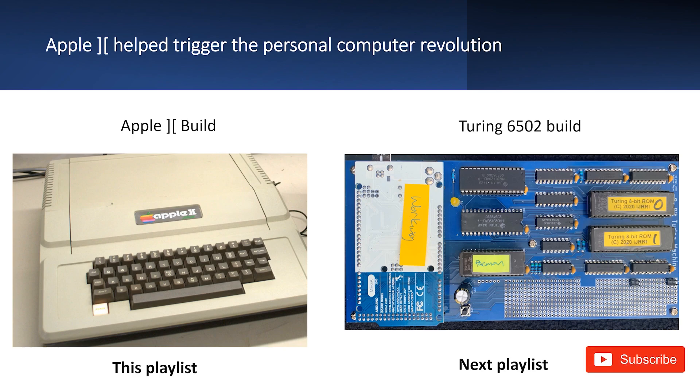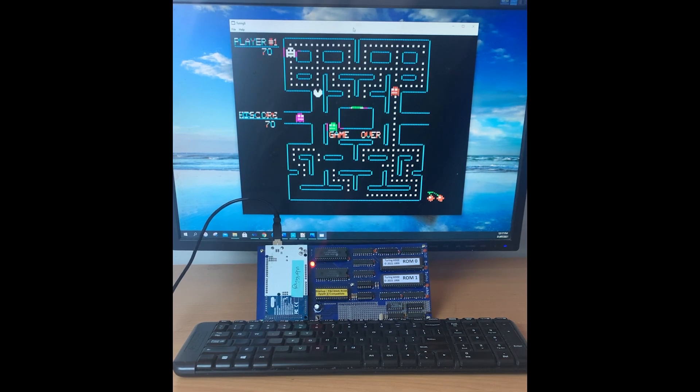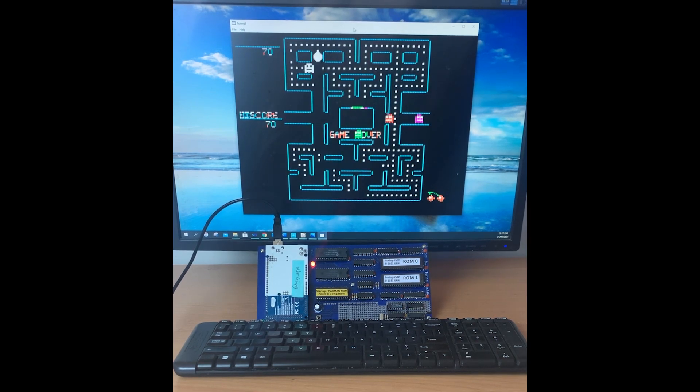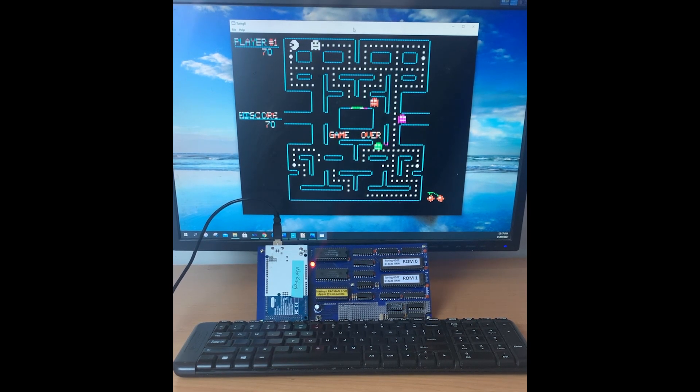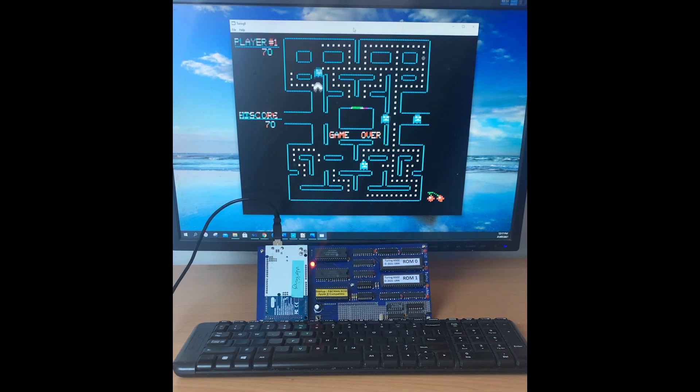Most of the chips I use in the Turing 6502 build, the ROMs, the RAMs, and the flip-flops, will be introduced in this build. But I'll be using this build as a reference design, and I'll take the Arduino interface developed in this build to use in the Turing 6502.